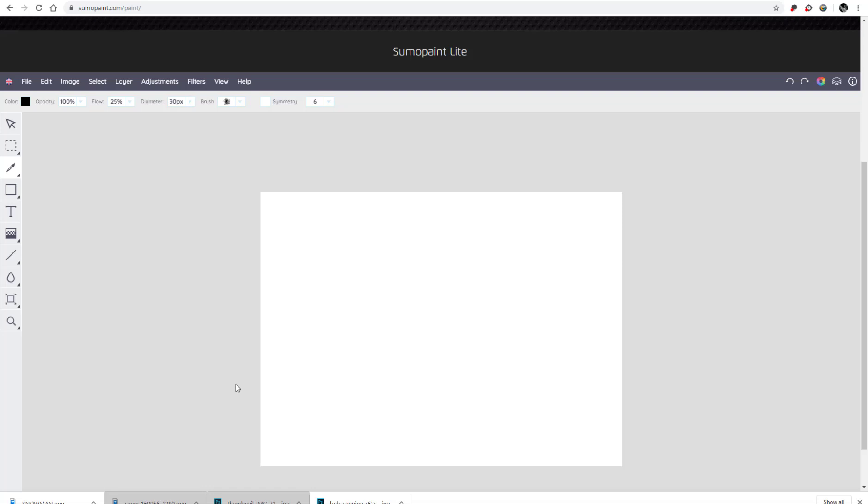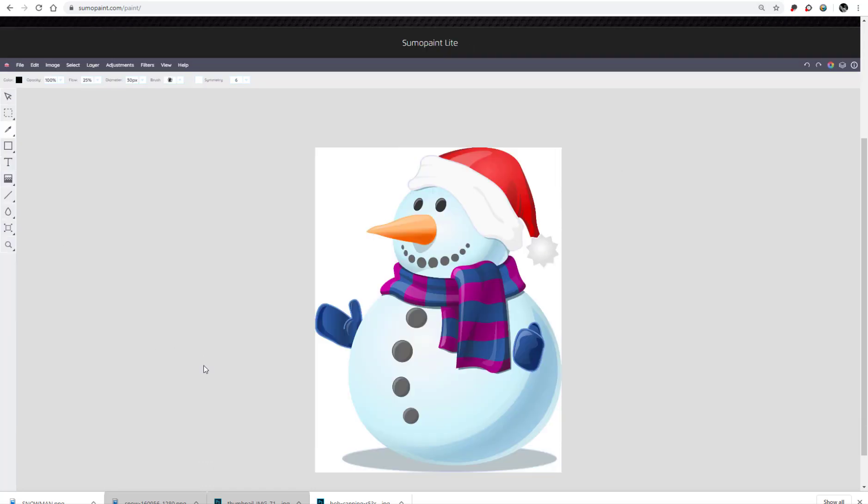So I want to start by opening that photo of the snowman. Here it is, I have my photo and this is the white part that I just need to remove. So I'm going to go to this section up at the top.